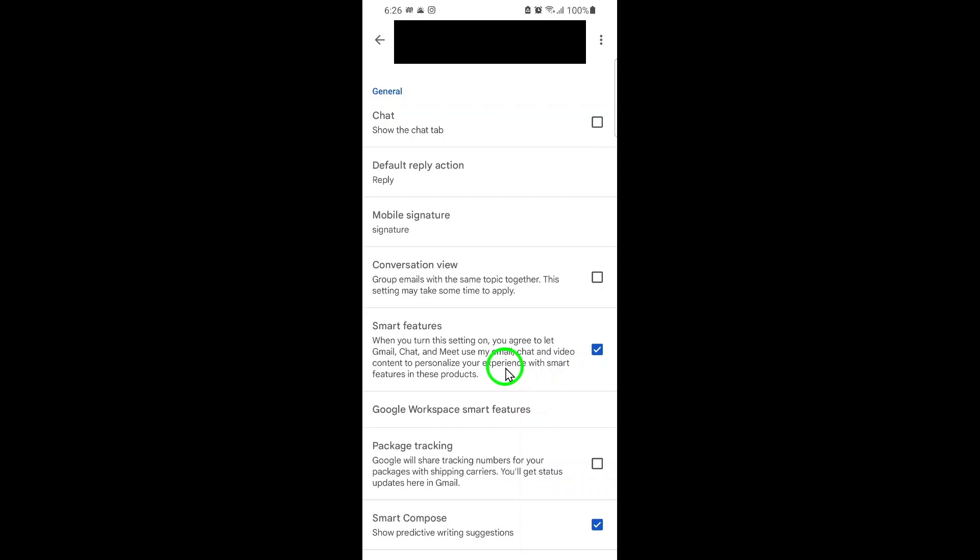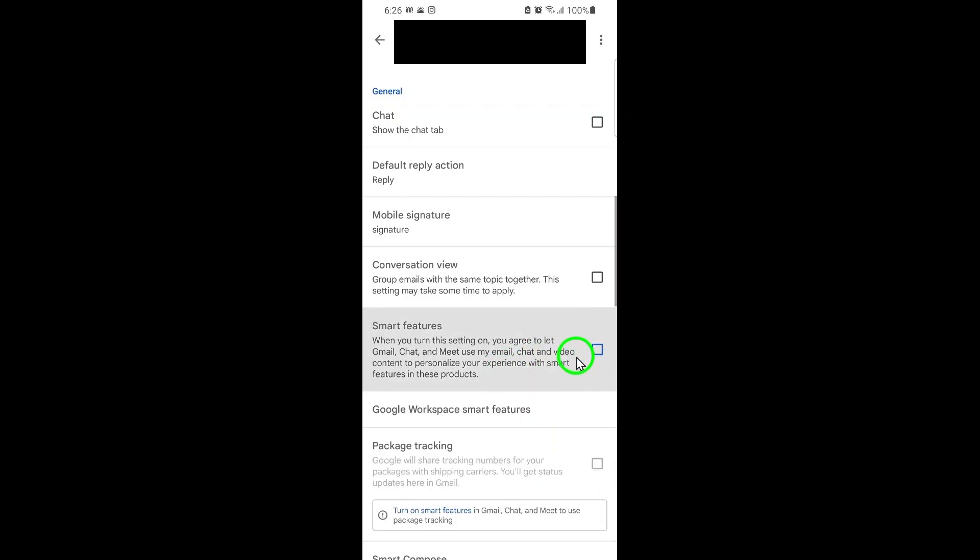To disable these features, simply uncheck the box or turn off the toggle. A confirmation message may appear, explaining what will change if you turn off Smart Features and Personalization. Read through the details, and if you're sure, confirm your choice.